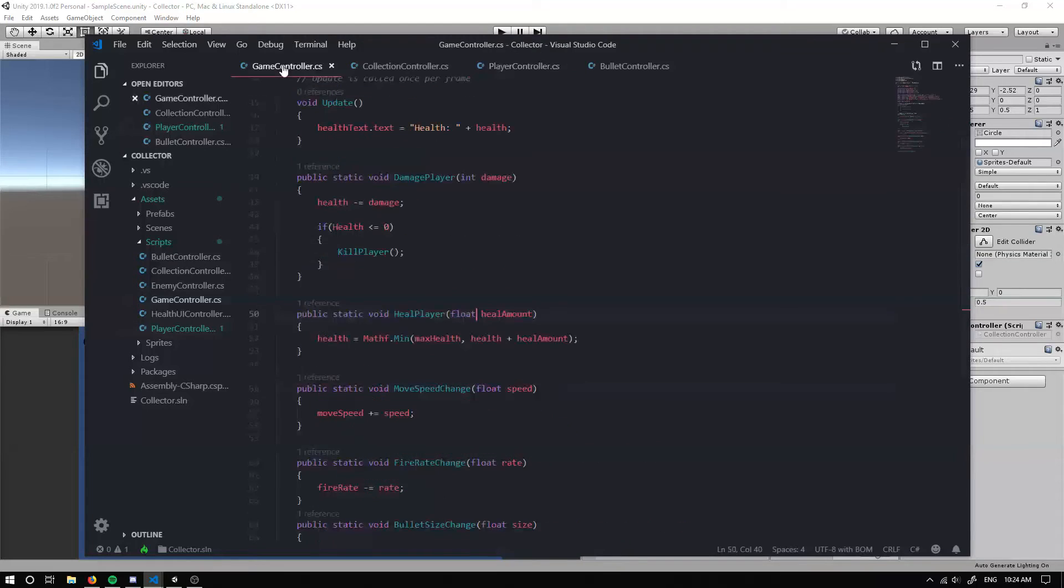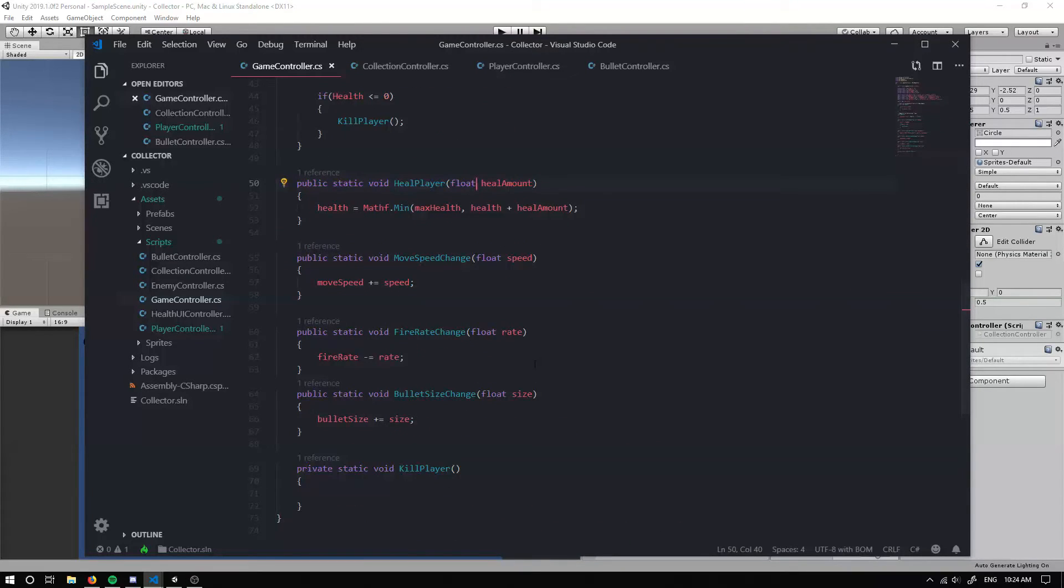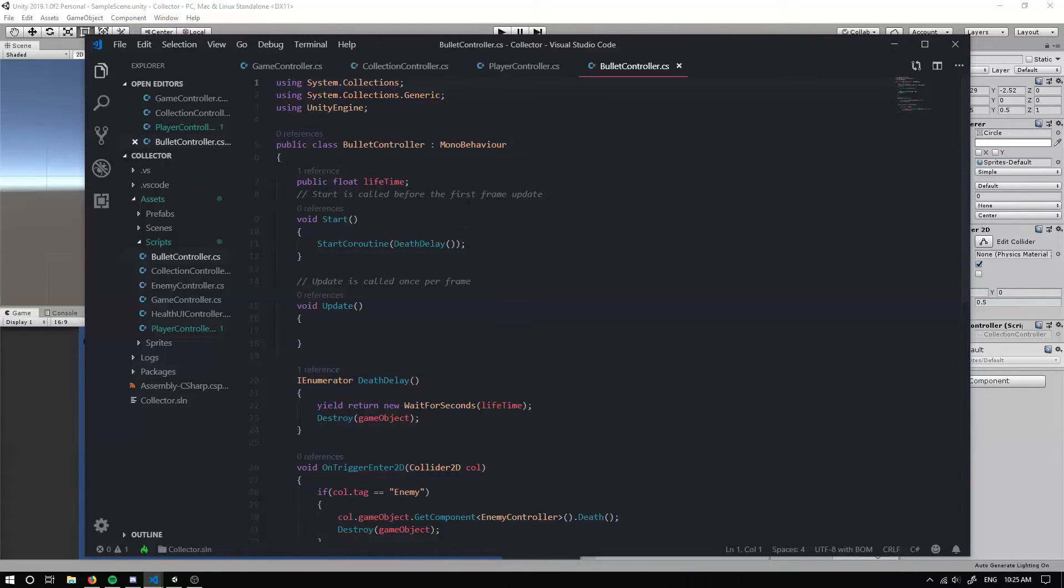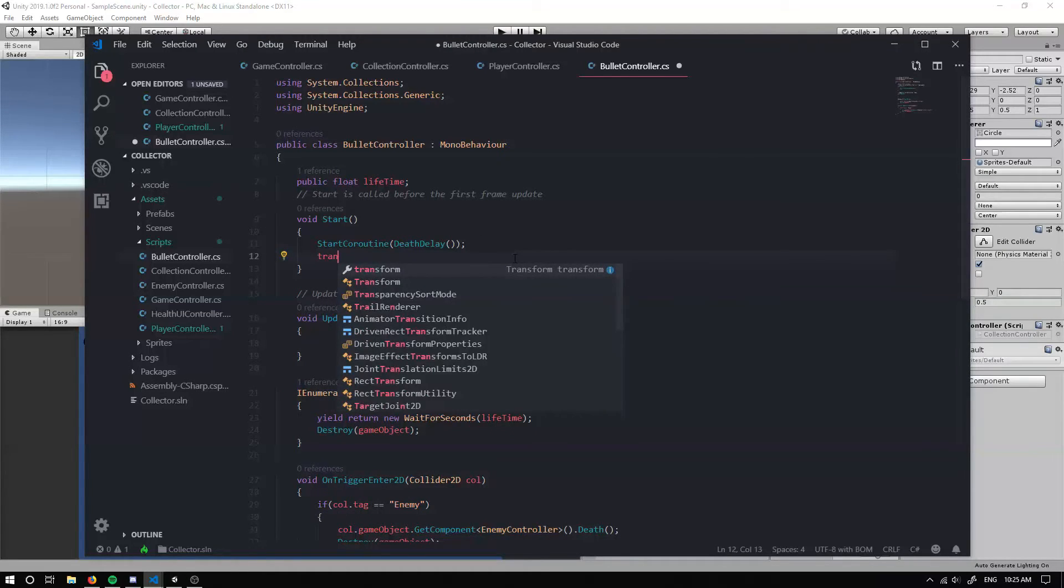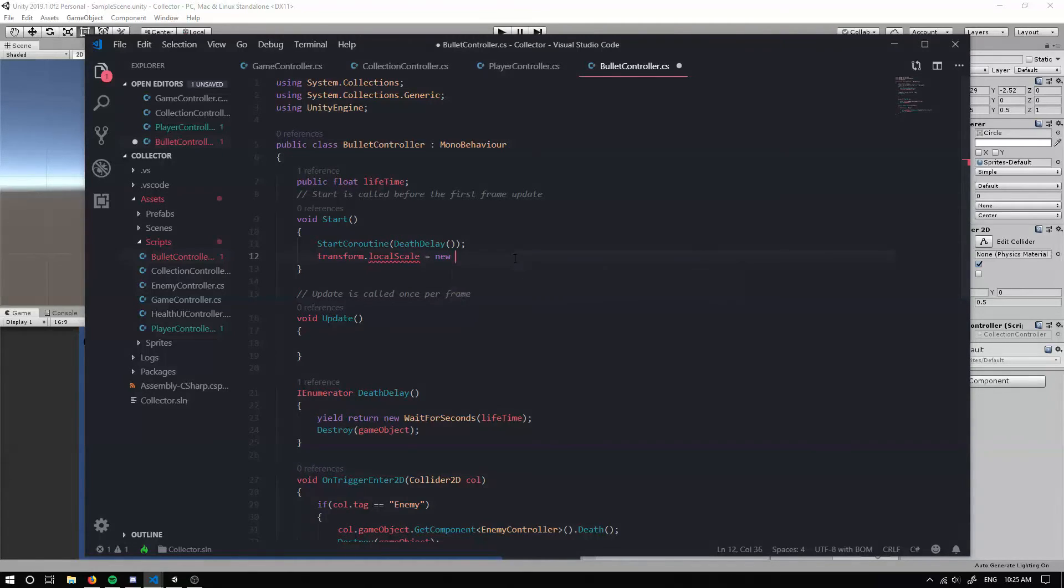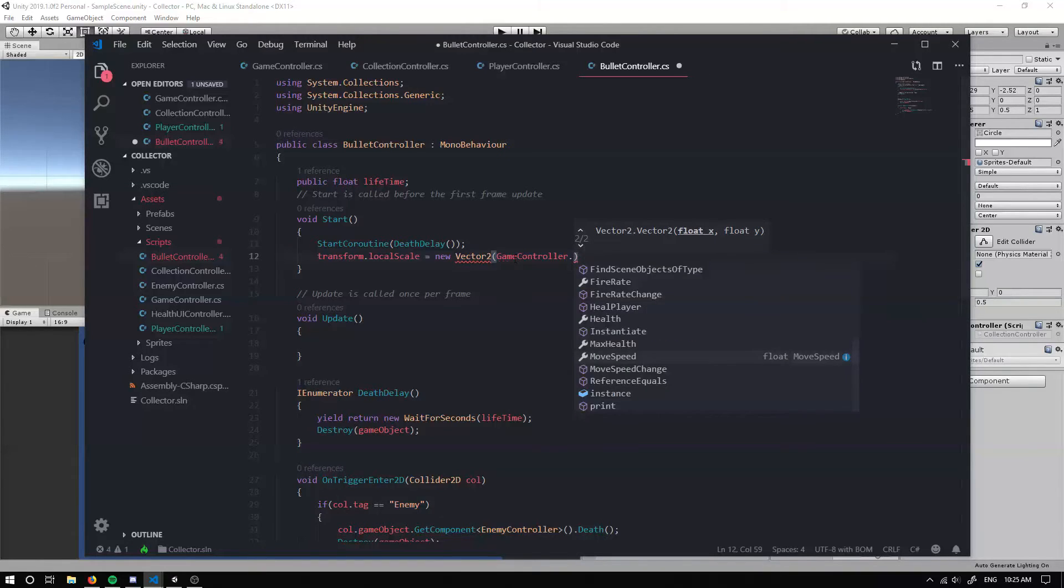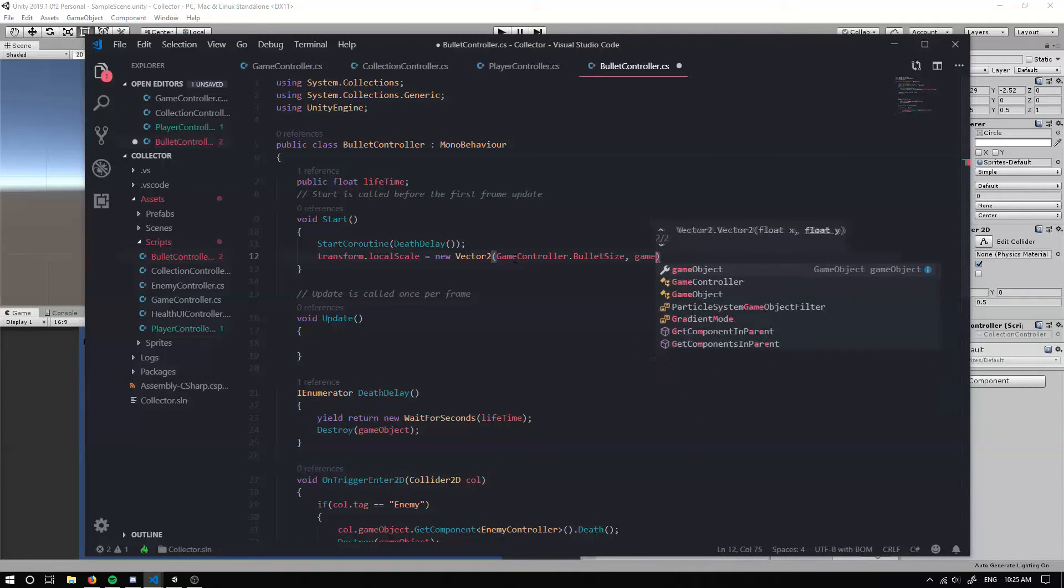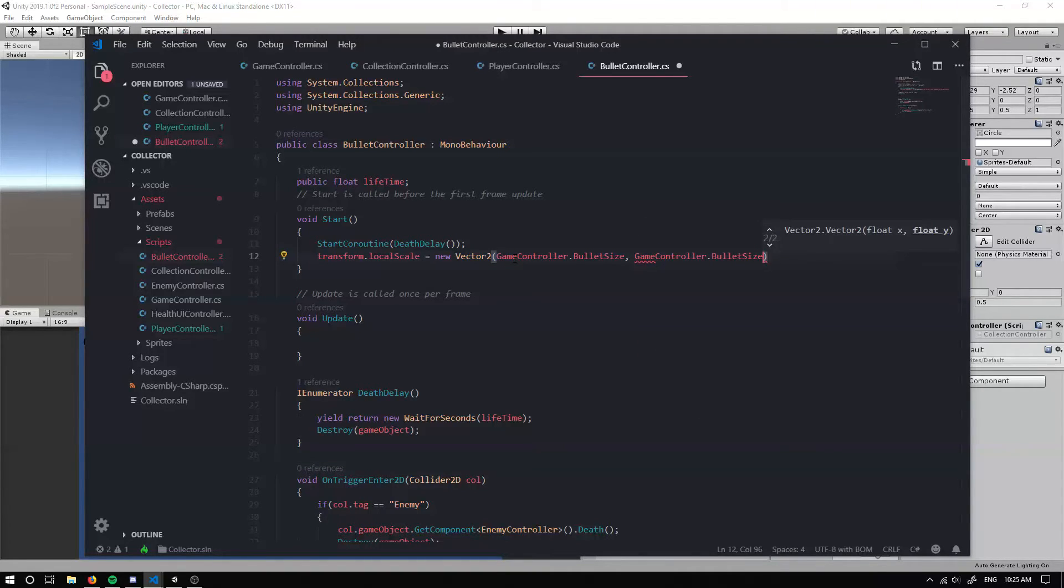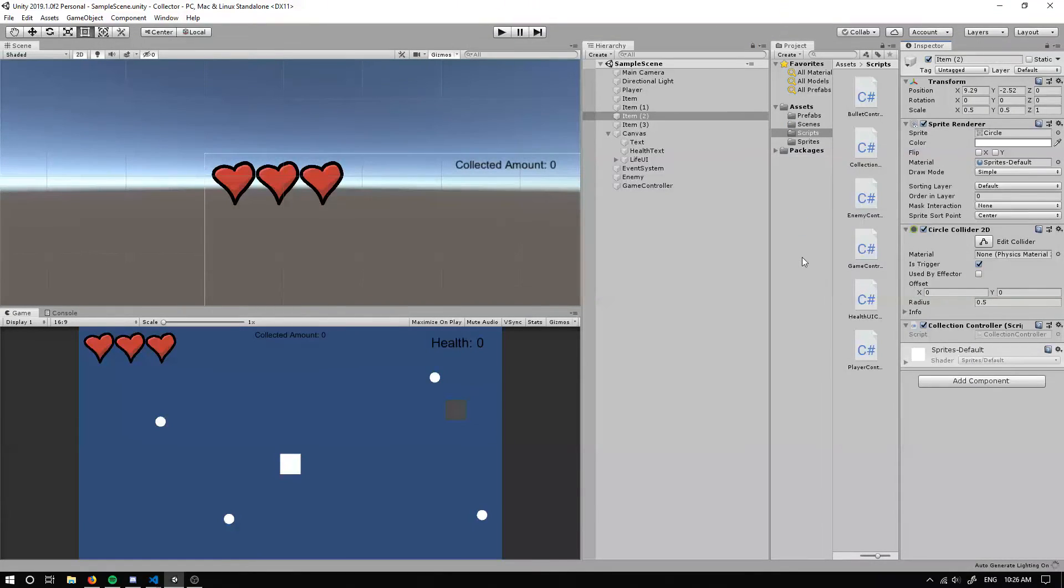So if we get changed, if we collect an item, it'll change and it should update. We also need to update the size of our bullet. So in our start function, we need to update the transform dot local scale. And the local scale can be a new vector two, because we don't want to touch the current said scale. And we can just grab the game controller dot bullet size. So that'll change based on what items we collect, if we choose to collect them.